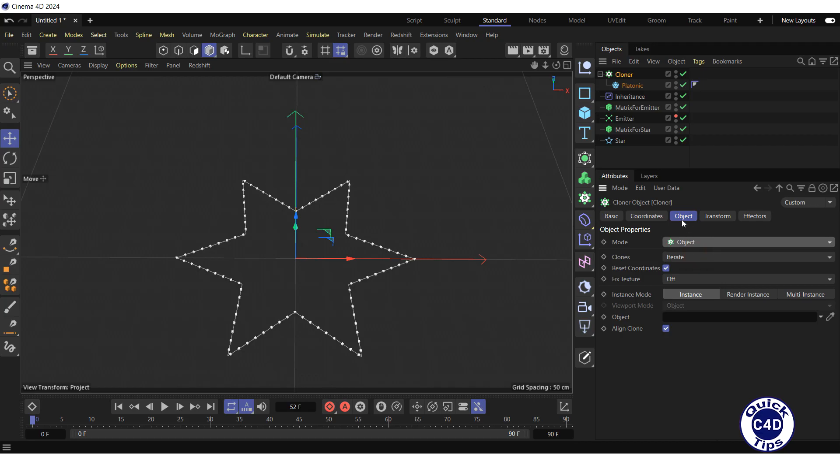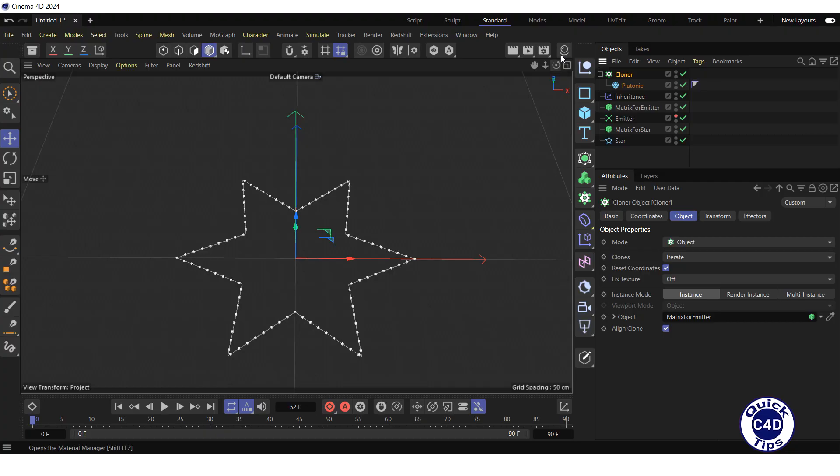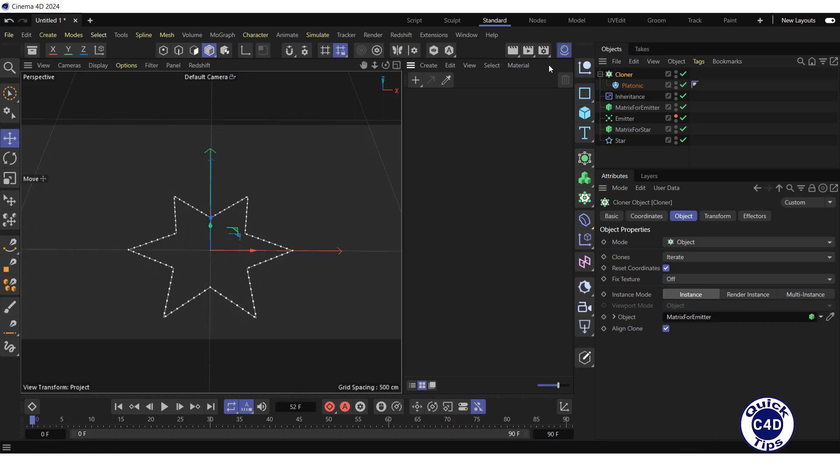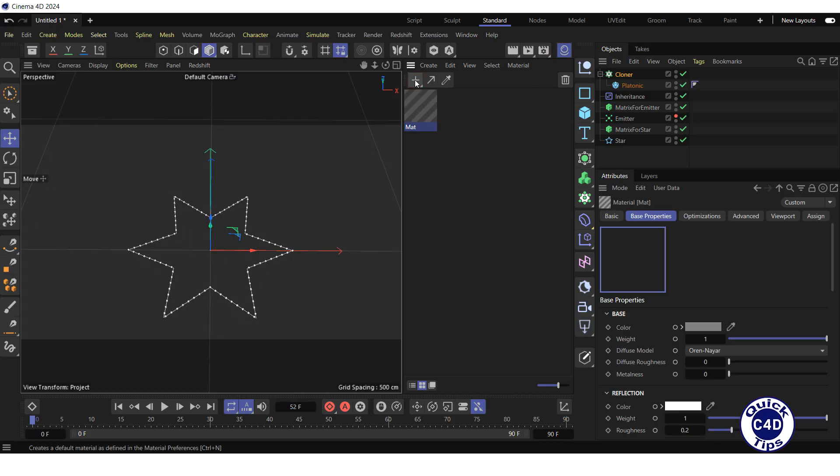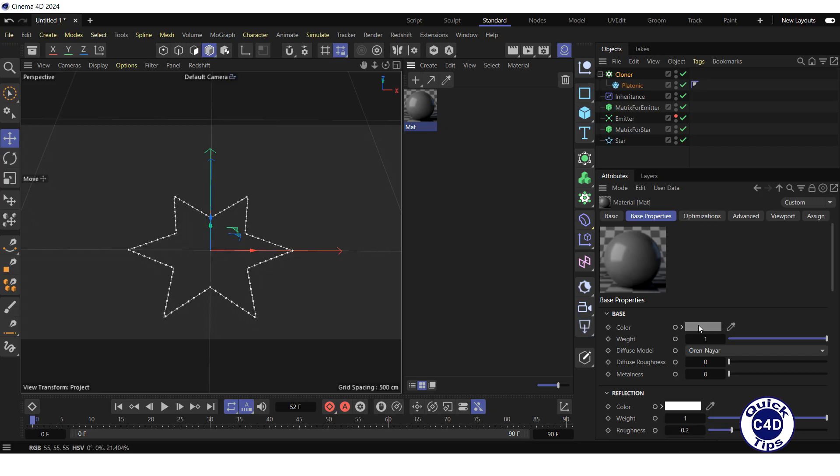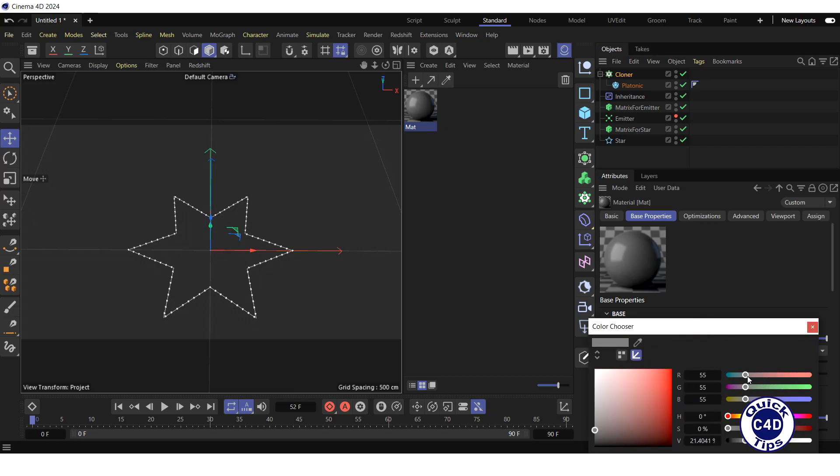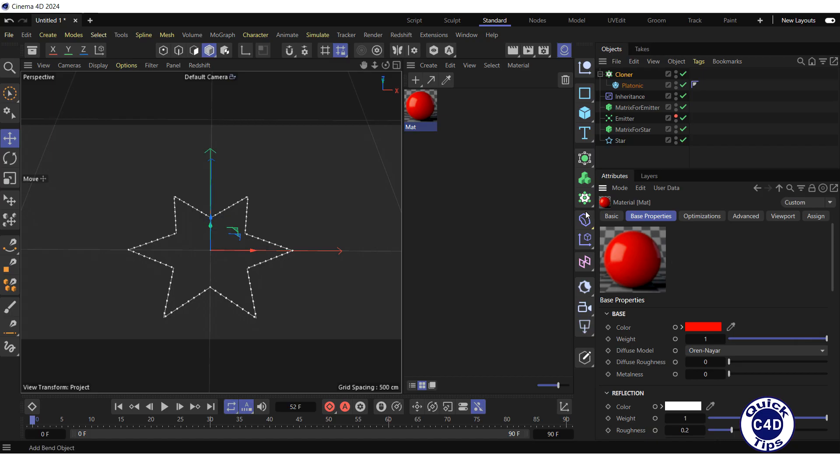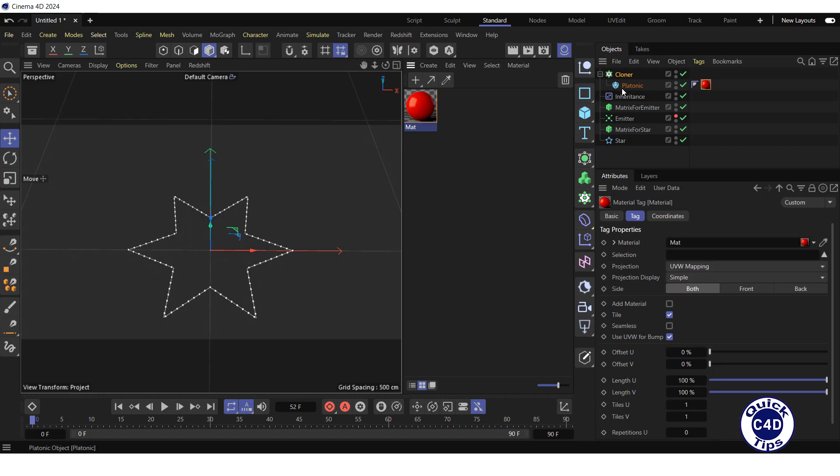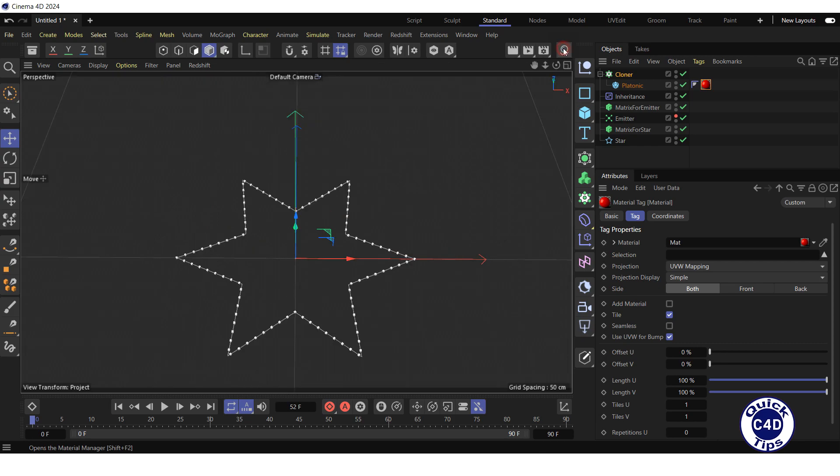Drag and drop the matrix for emitter into the object field. To color the objects, open the material manager. Create a new material and change its color to red. Apply it to the platonic and close the material manager.